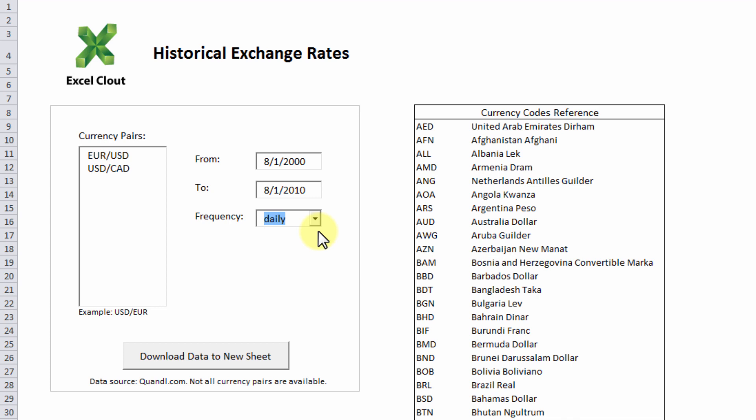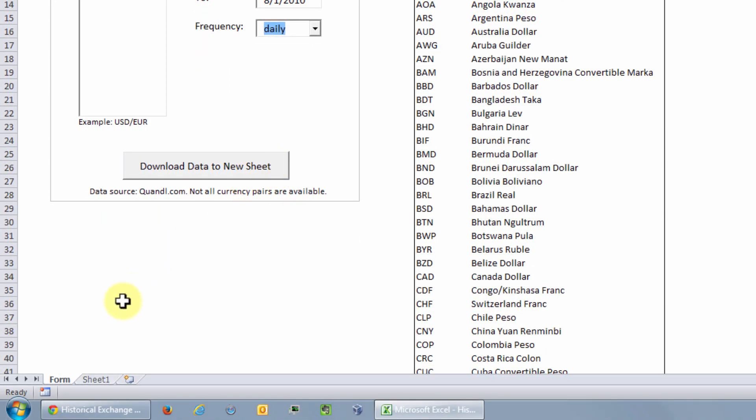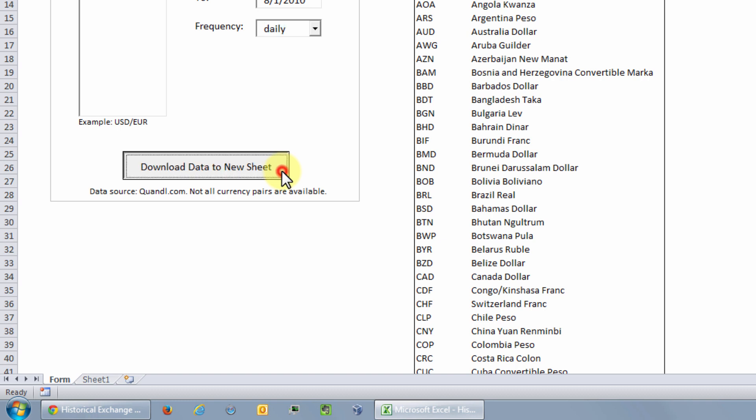So now we're ready to click on this download data to new sheet button which is the centerpiece of this tool. When you click on this button, the specified historical exchange rate data will be automatically downloaded and organized into a new sheet within this file. If you look over here you have two sheets in this file right now, the form and sheet 1. As soon as you click on this button a new sheet with the automatically downloaded exchange rate data will be added. So let's click on the download button and send the macros to work.